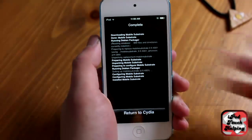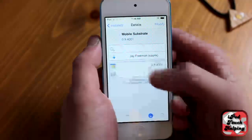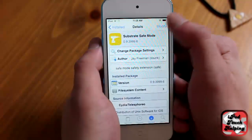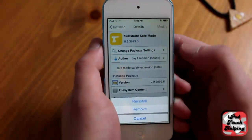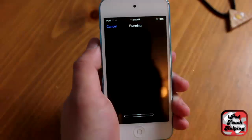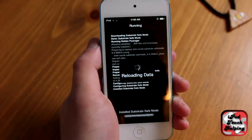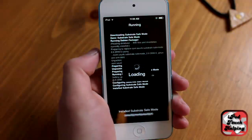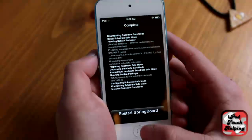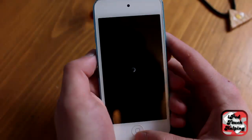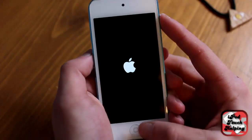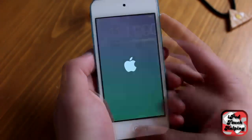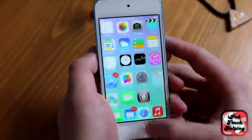Once you have the two reinstalled, you'll respring your iDevice and all the tweaks you have downloaded should be working. We'll also update Substrate Safe Mode — just reinstall it, quickly confirm that, and then respring the device. When it turns back on, I'll show you that the tweak is working.